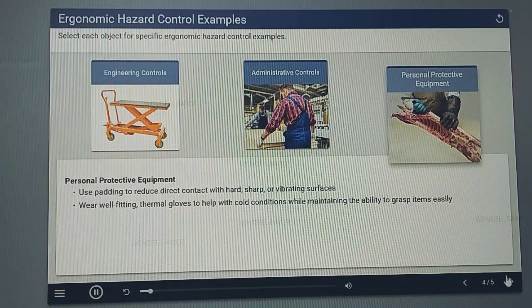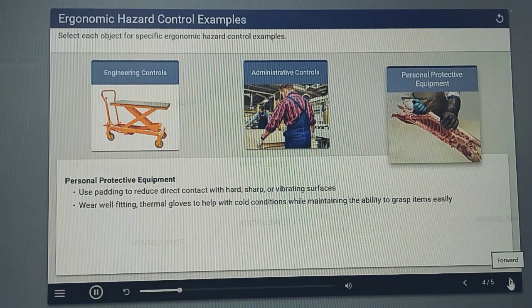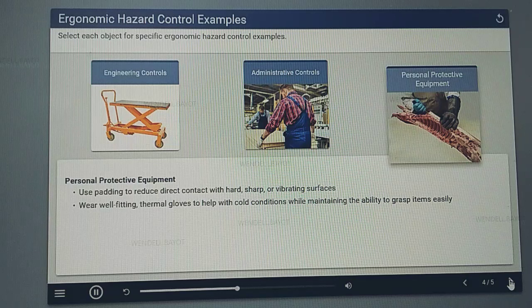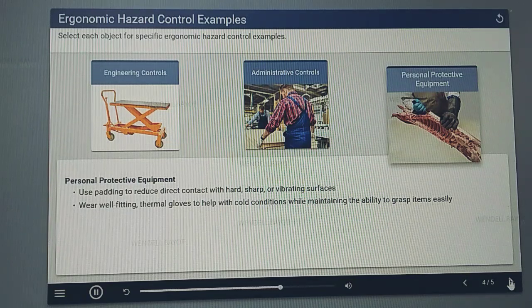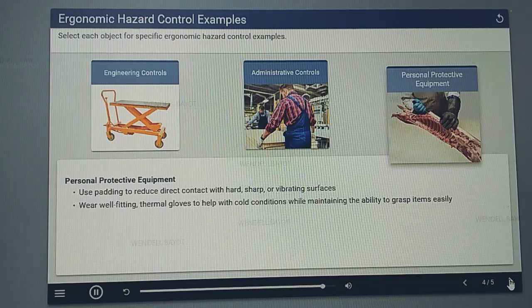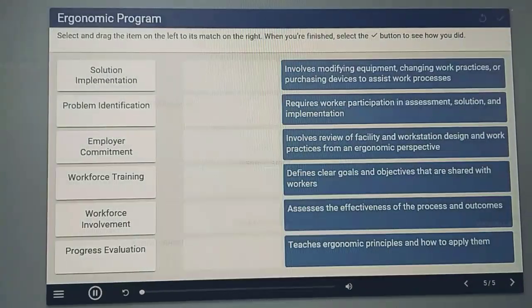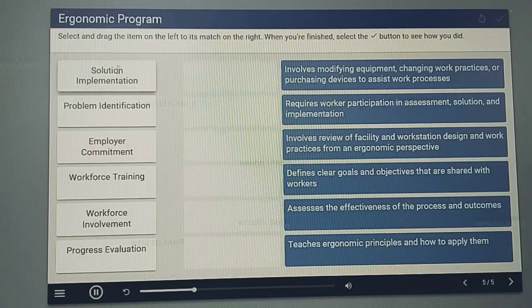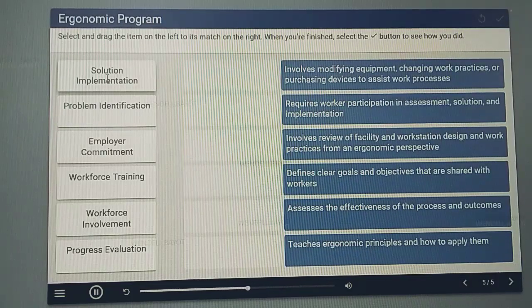Personal protective equipment: use padding to reduce direct contact with hard, sharp, or vibrating surfaces; and wear well-fitting thermal gloves to help with cold conditions while maintaining the ability to grasp items easily. Here is a practice exercise to test your knowledge — select and drag the item on your left to its match on the right. When you're finished, select the check my answer button to see how you did.